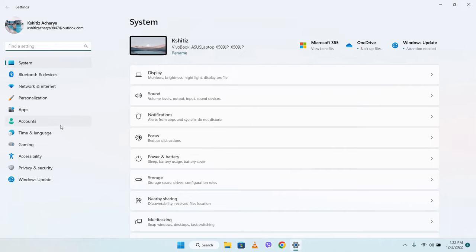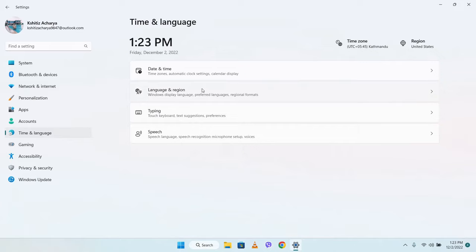So we go to the language settings where we can see different languages like English.